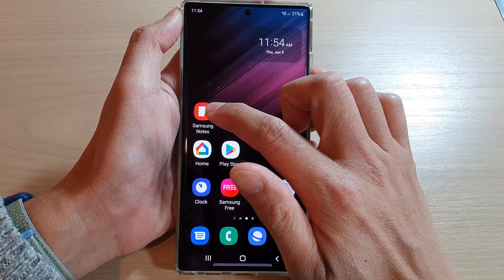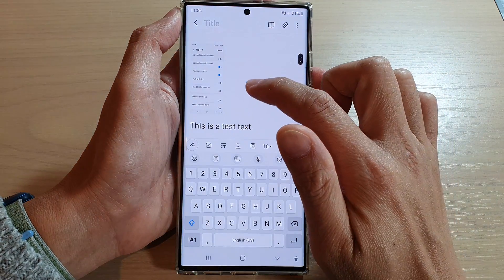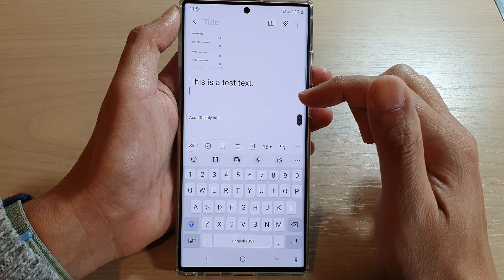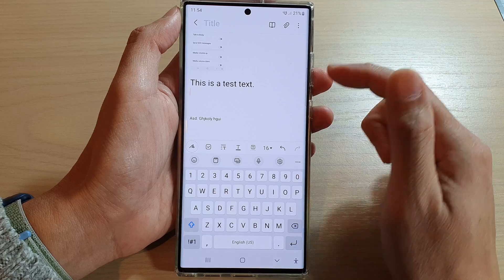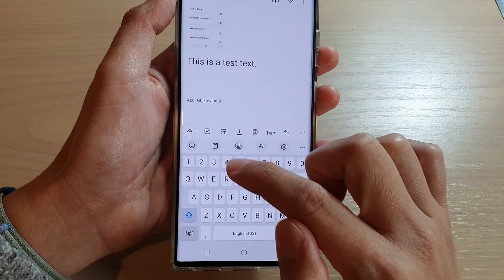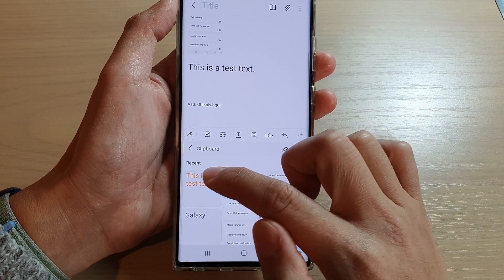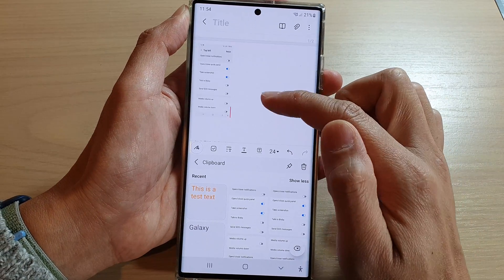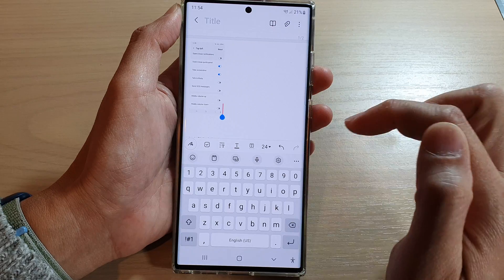Here I'm going to open up Samsung Notes. Here are the three different ways how you can bring up the clipboard. The first way is to tap on the clipboard icon on top of your keyboard, right here, so you can tap on it to paste items into your text in the Notes app.